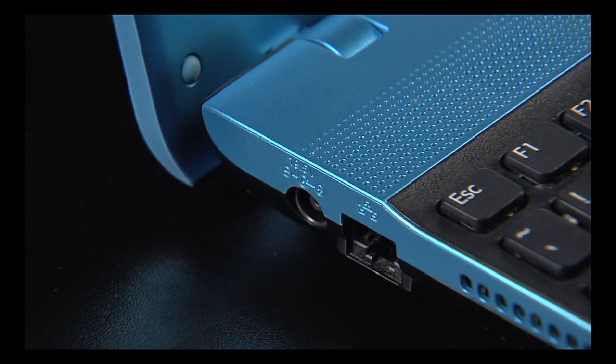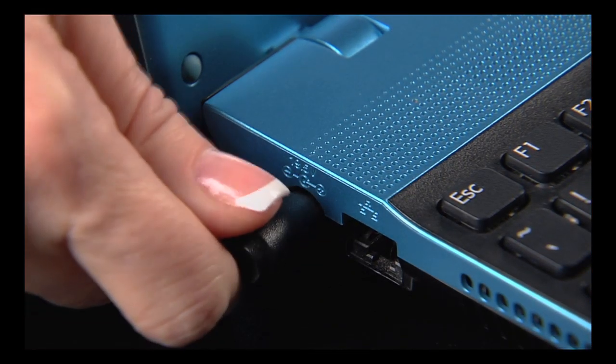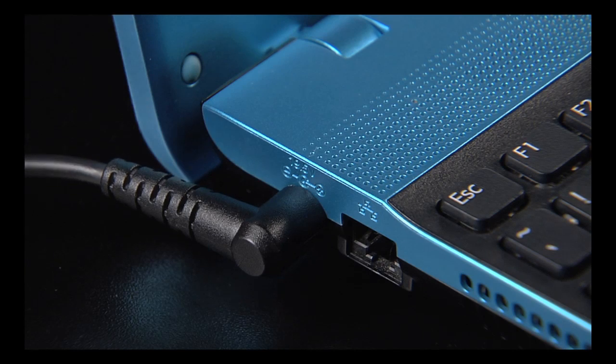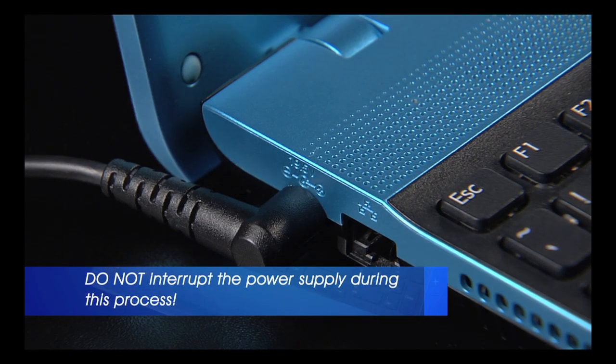At this point, you will need to make sure that the computer is connected to the AC adapter. Do not interrupt the power during this process.